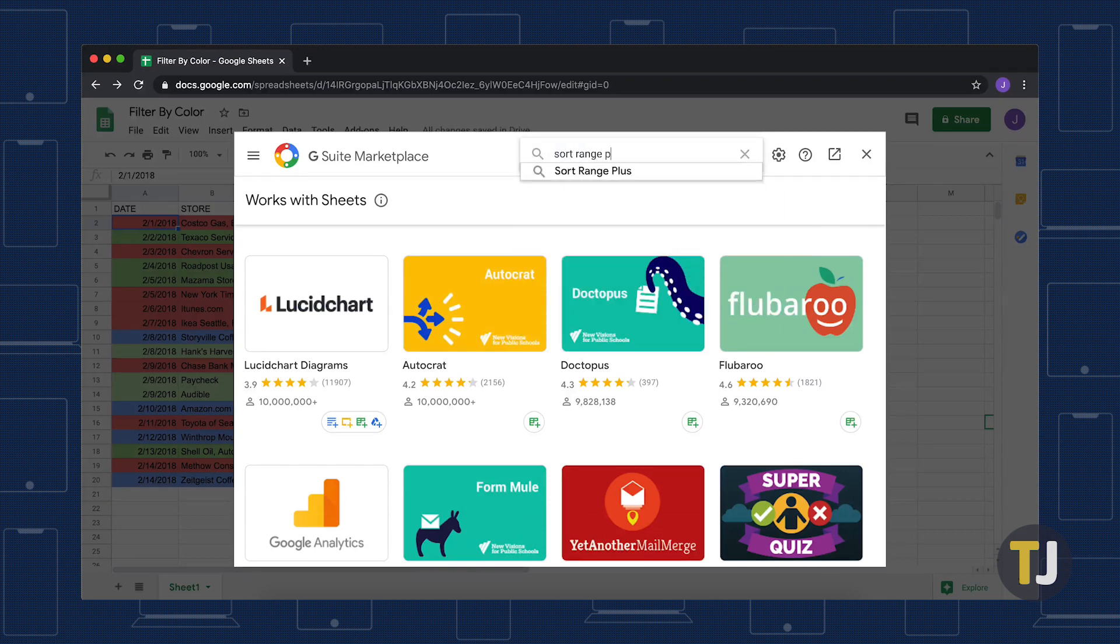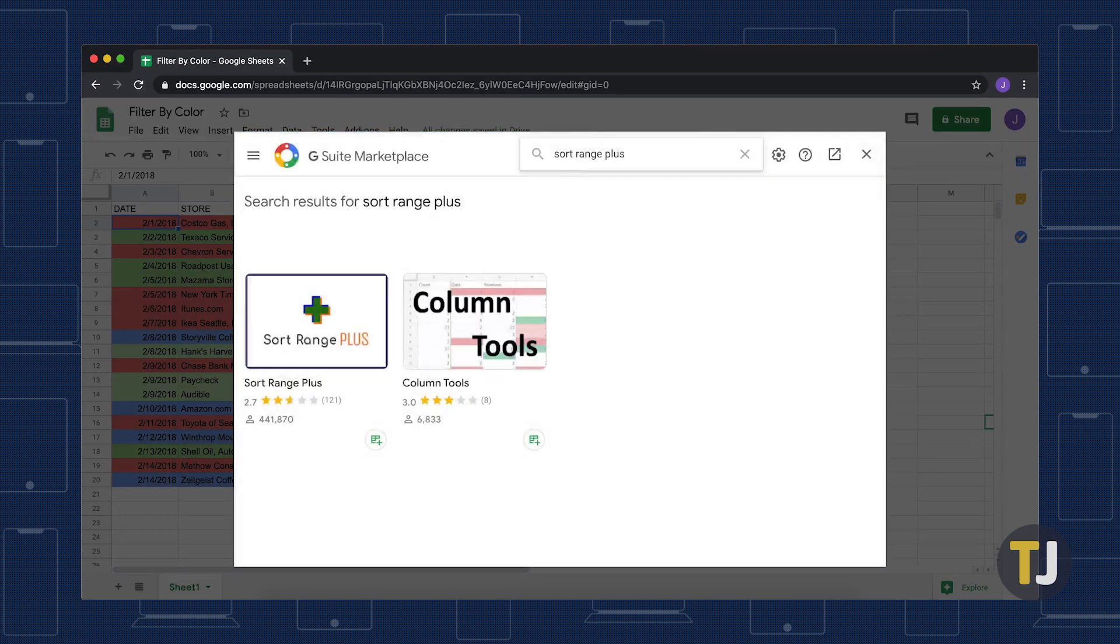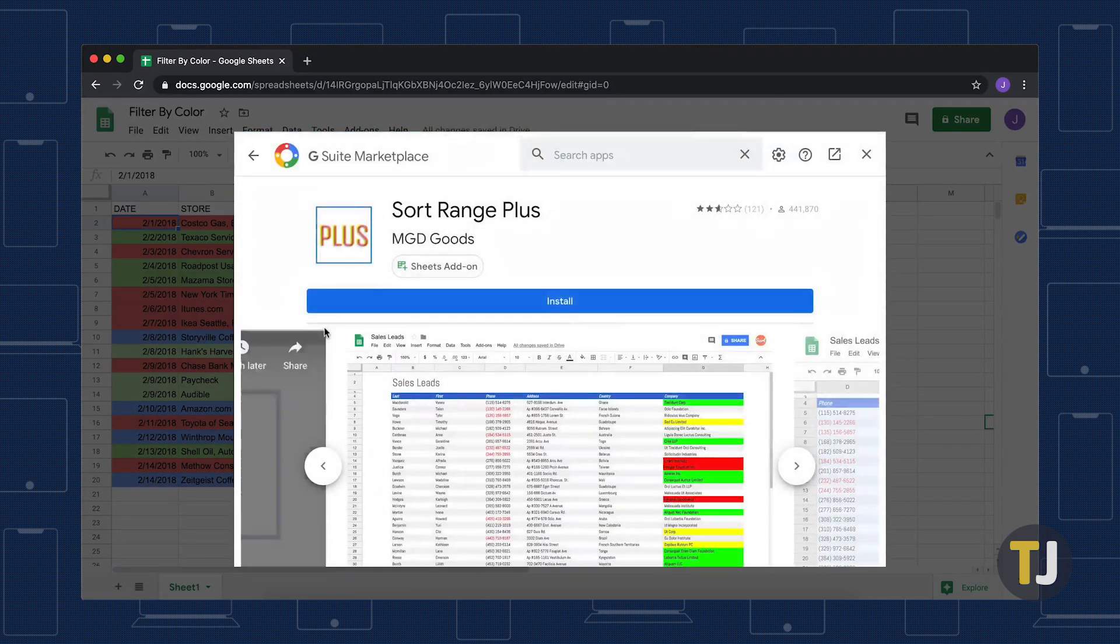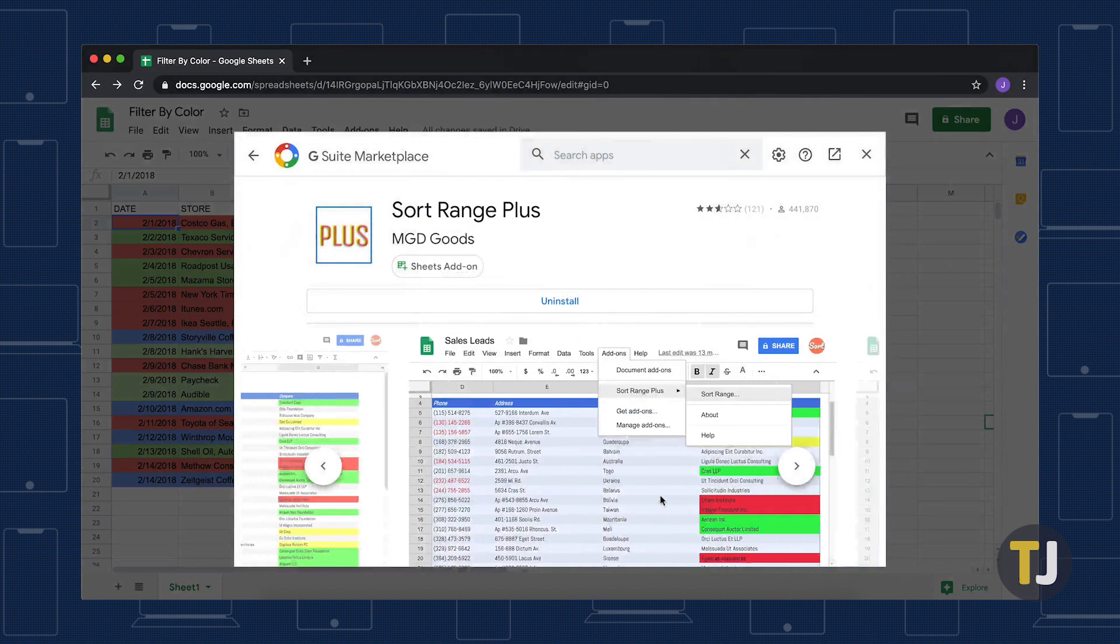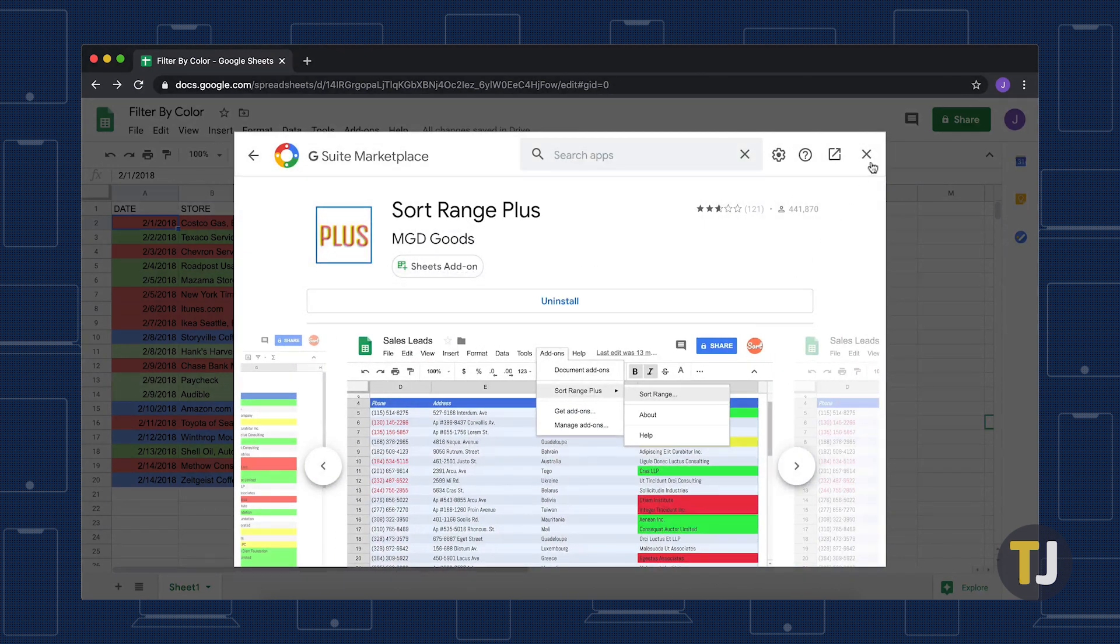Use the search bar to search for Sort Range Plus, then install the add-on. Once Sort Range Plus is installed in Google Sheets, you're ready to sort by color.